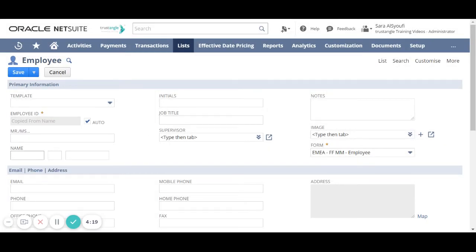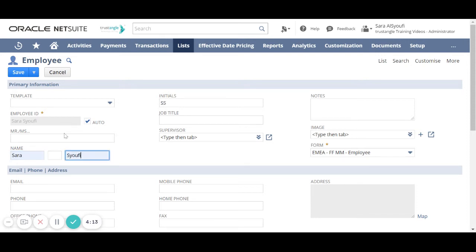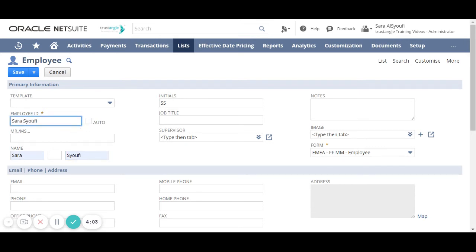First, we will enter the employee first name and last name. We will notice that the employee ID is updated from the employee name. If we uncheck the auto checkbox, we can overwrite this employee ID.